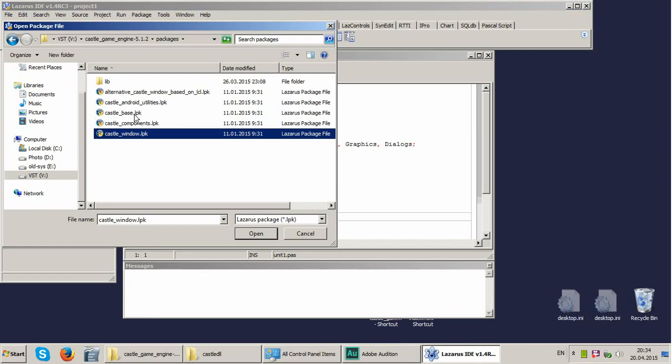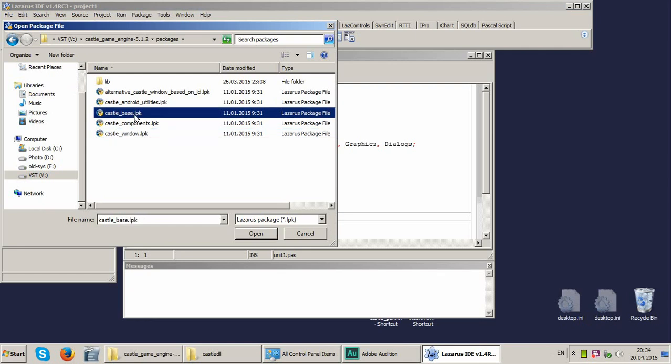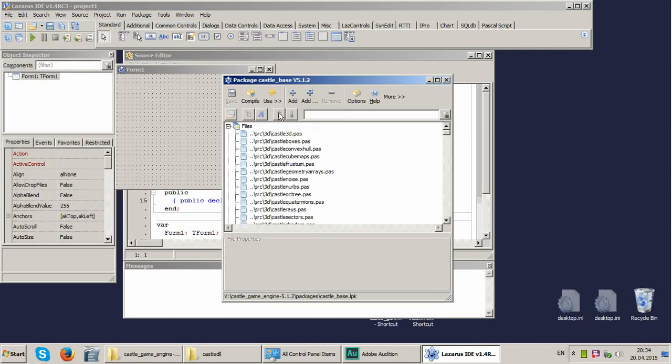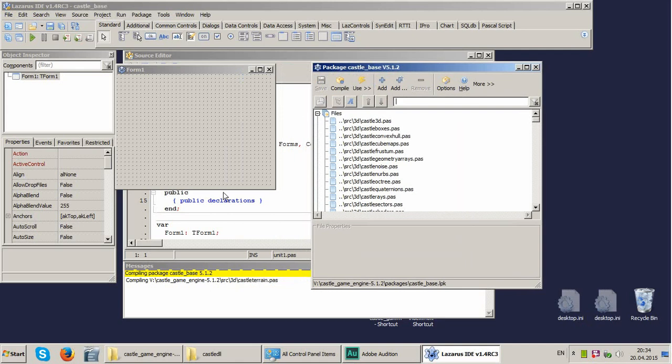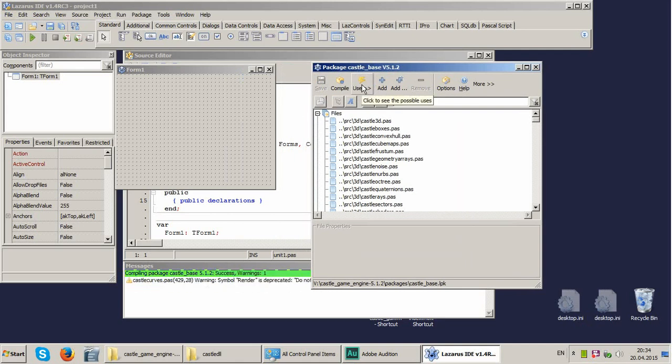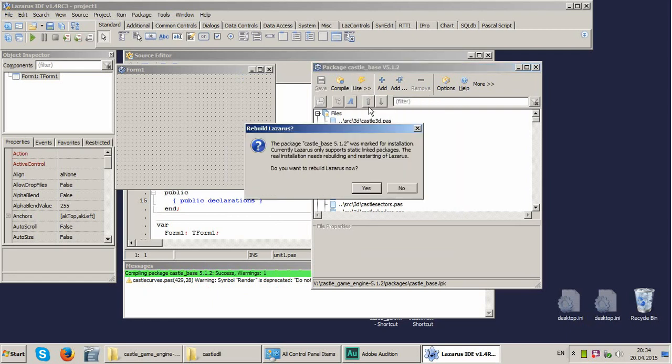First of all we'll check with Castle Base. We compile it. You can see the progress here. And we push the button Use. We install this package.